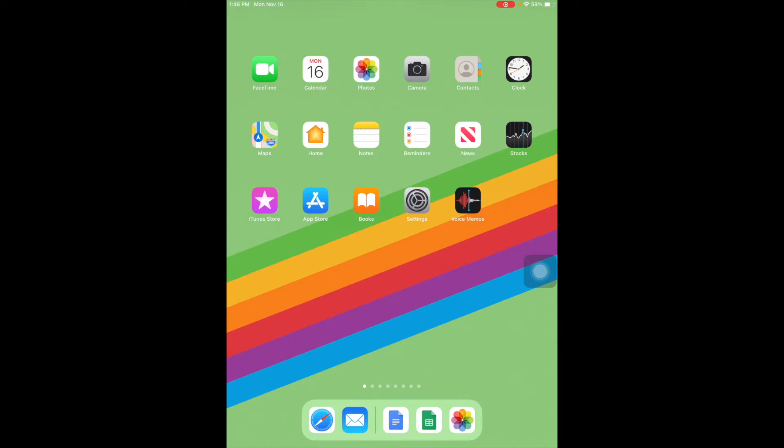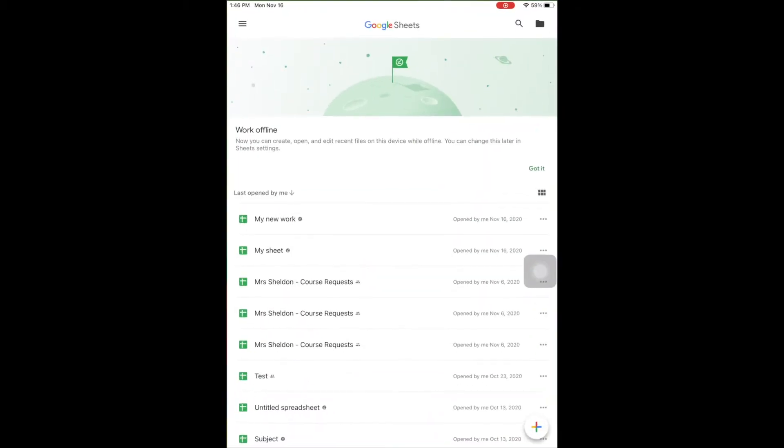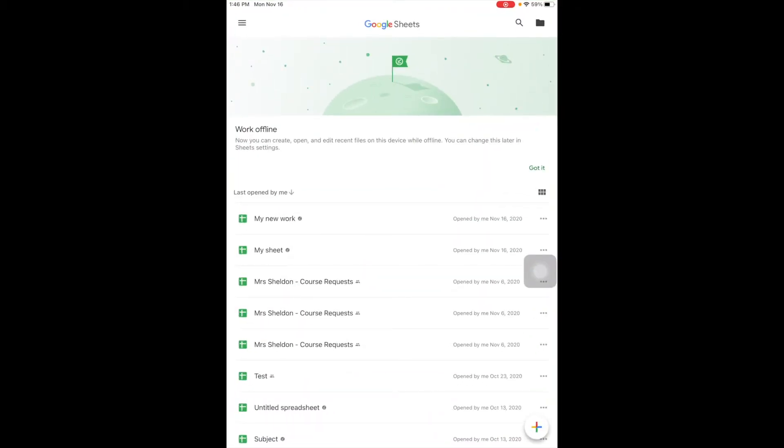Let's look at Google Sheets on the iPad. You'll notice, much like Google Docs, it's laid out a little bit differently than on a computer and the functionality is a little bit different. So we're going to talk about just some basics today.